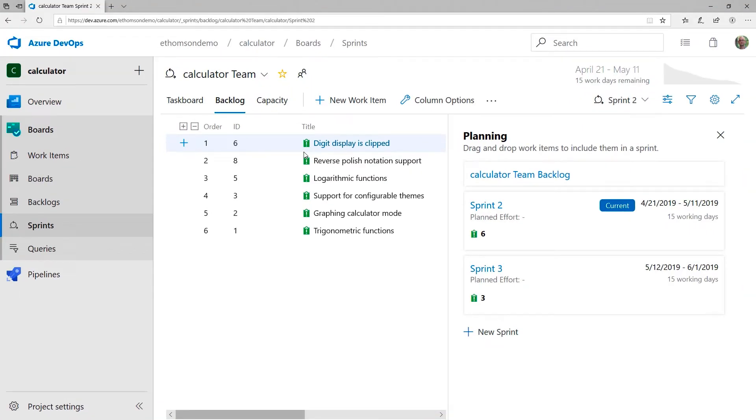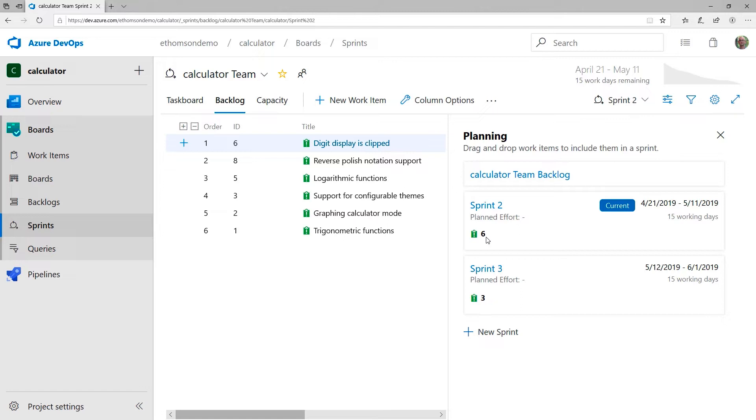And here you can see my work items in a sprint backlog. If I look over on the right-hand side, you can see that I'm in sprint number two and that there are six work items that my team has planned to tackle this sprint. So this gives me a nice overview of everything that's going on in the current sprint.